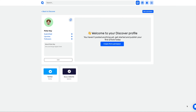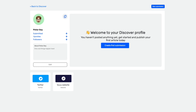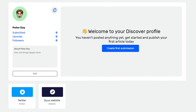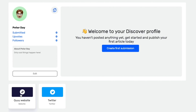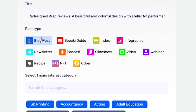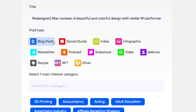Now, if you're a content creator, Q's awesome discovery profile feature allows you to store and organize all your content in one place to share with the world. Your post could be a blog, podcast, ebook — it doesn't matter. Whatever you choose is super easy to upload, host, and share.